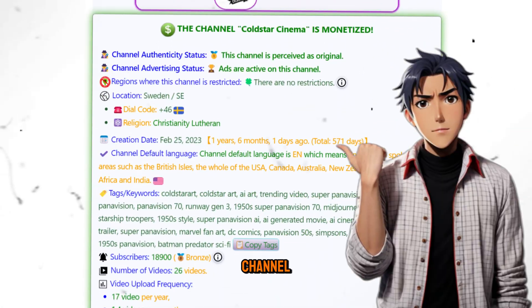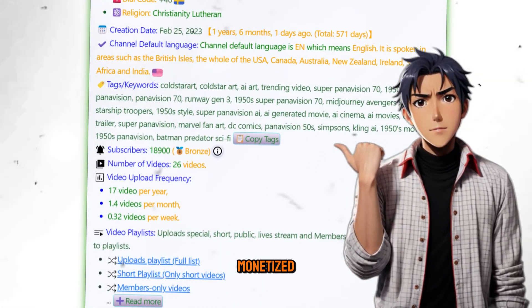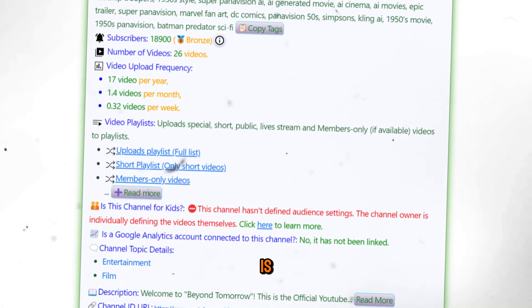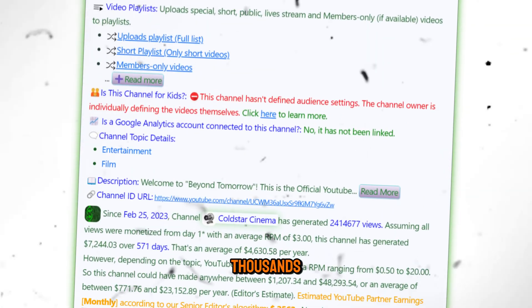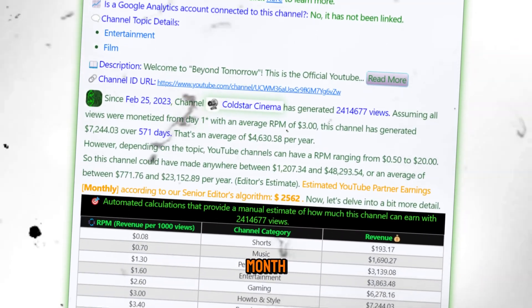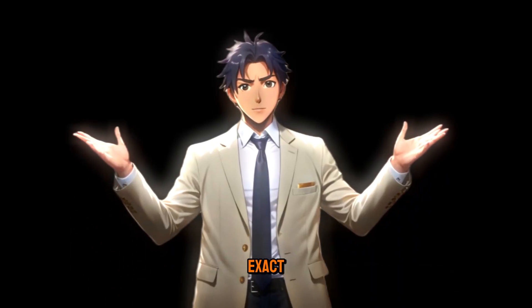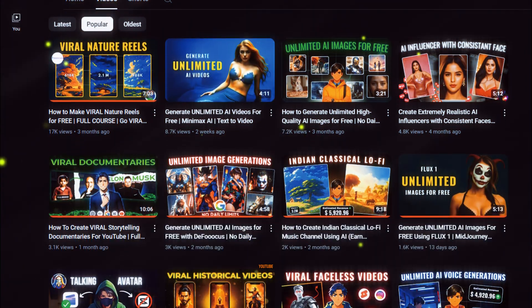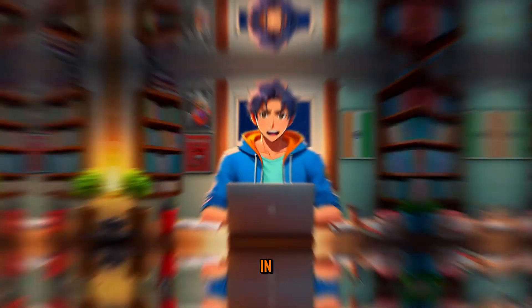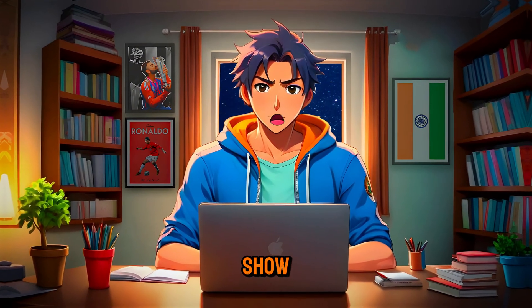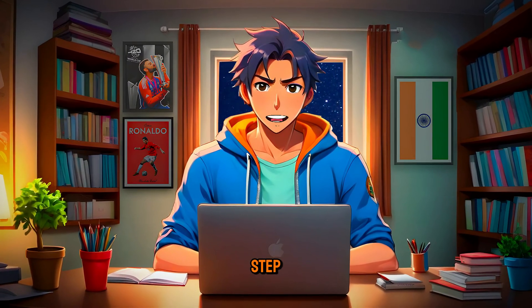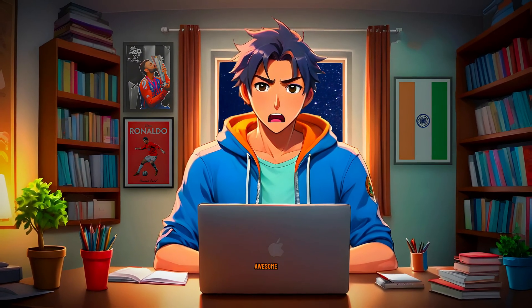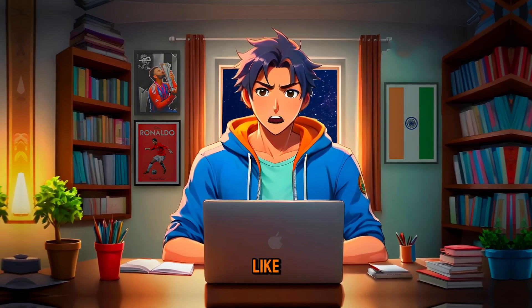And if you're wondering, yes, this channel is fully monetized and is earning thousands of dollars every month and you can do the exact same thing to earn money from your faceless YouTube channel. In this video, I will show you step by step how you can create awesome videos like this using only free AI tools.